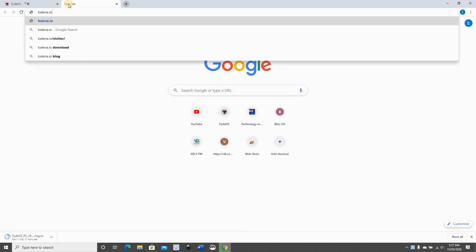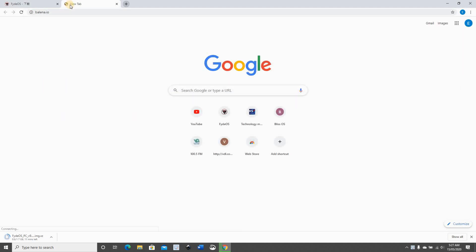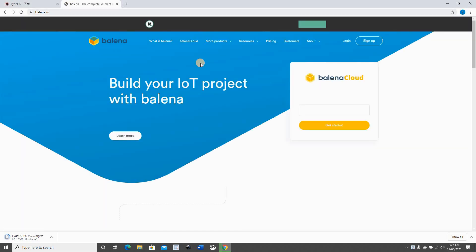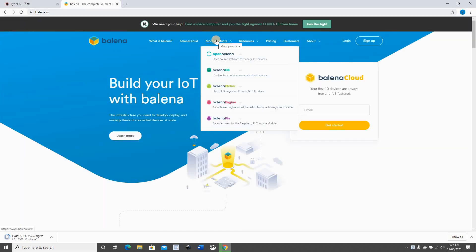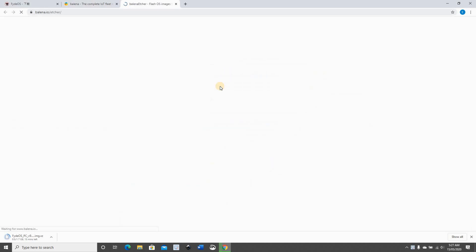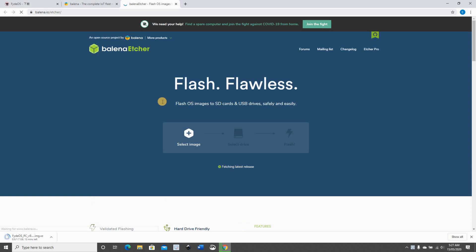Go to balena.io, hover over more products, and then click on Balena Etcher. Here it detected that my operating system is Windows, so it prompted me to download the Windows version.